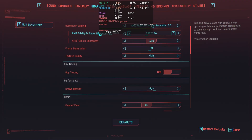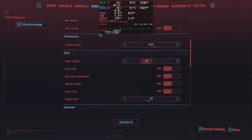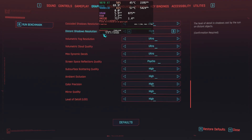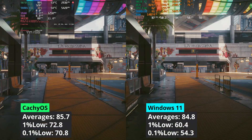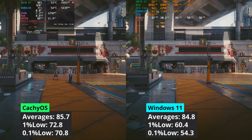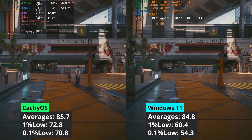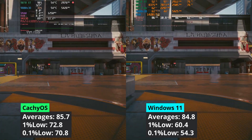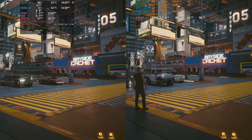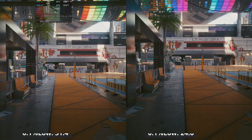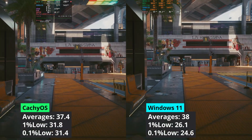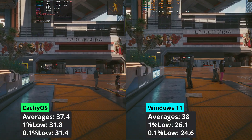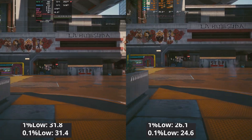Let's start with raster games. In Cyberpunk 2077, using these settings at 1440p, both operating systems deliver the same average performance, but CacheOS manages around 20% better 1% low values. Increasing the resolution to 4K, we can see the same behavior — equal averages with better 1% low values on CacheOS.